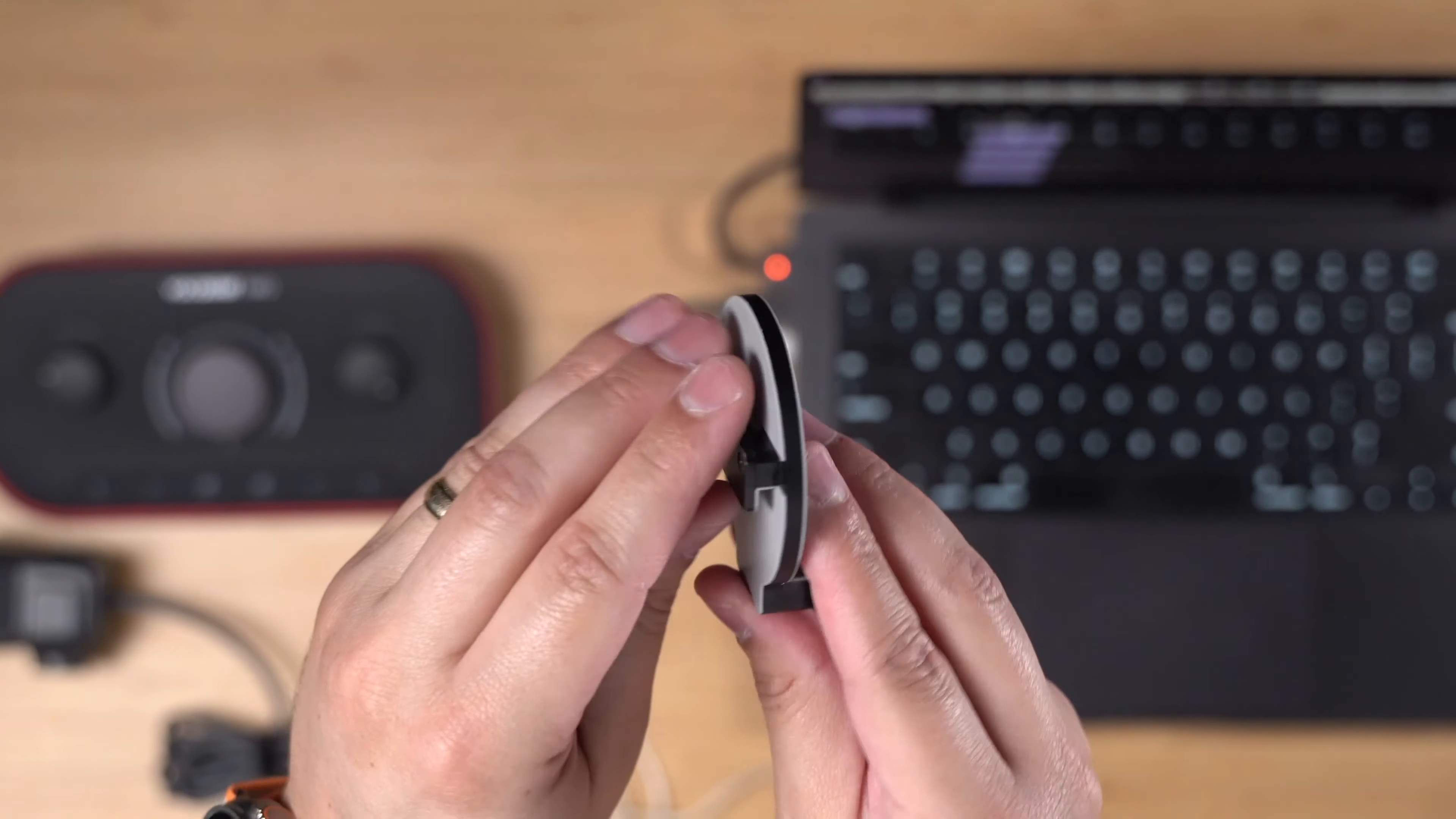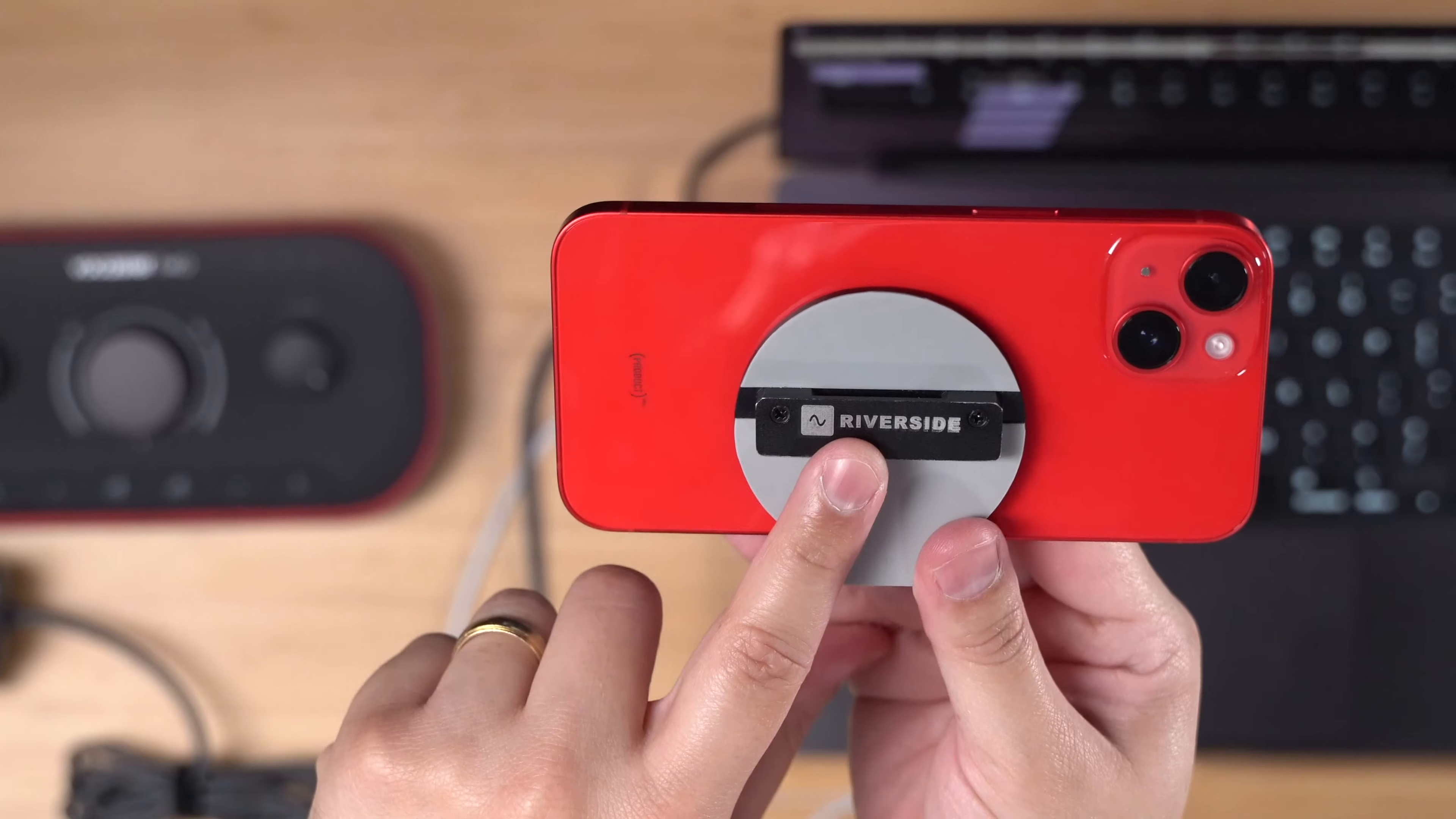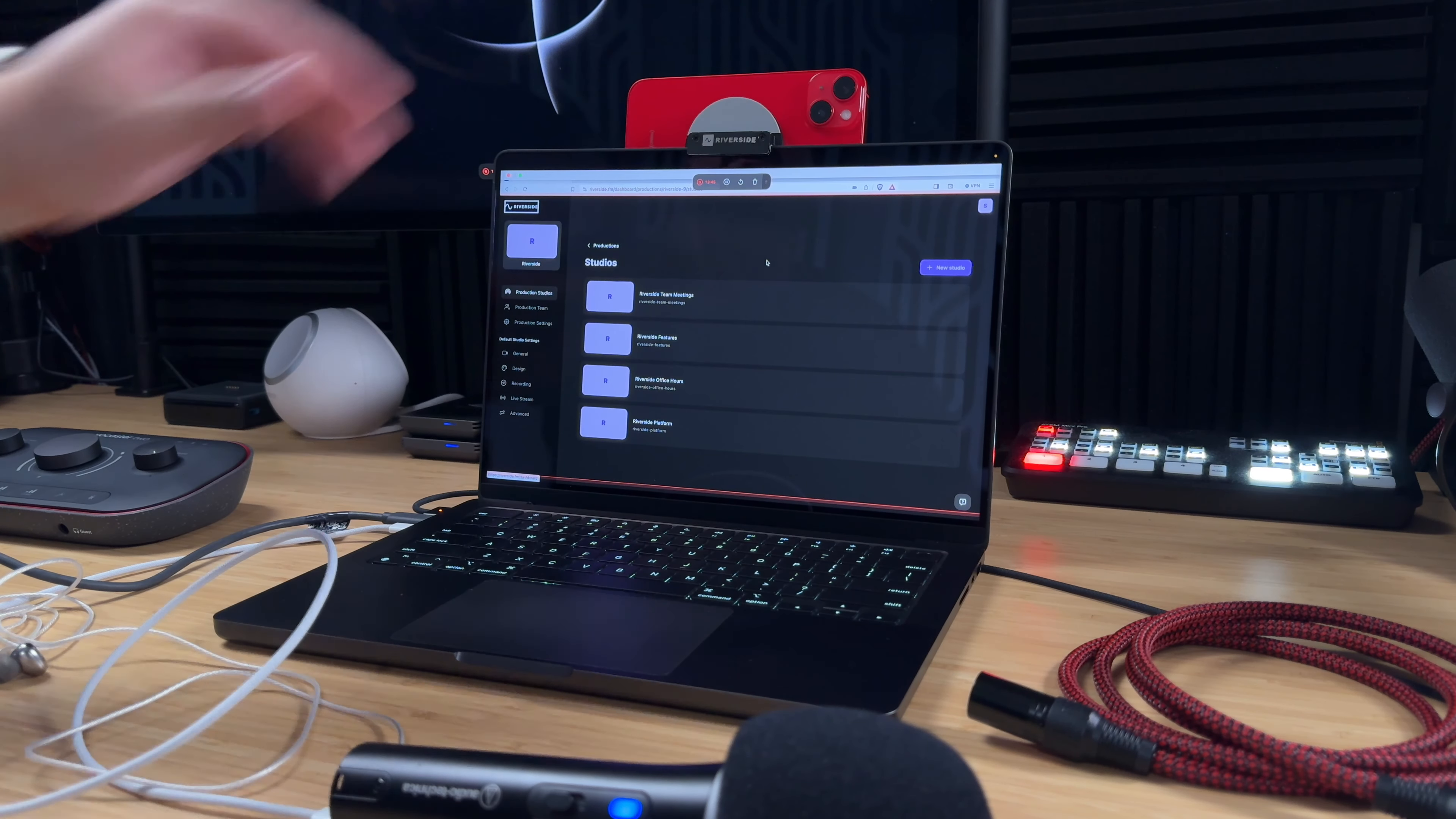Now to get a good camera angle, you could use a mount like this one here. Oh look, it's a Riverside mount. That rests right on the laptop lid and I'm ready to go.